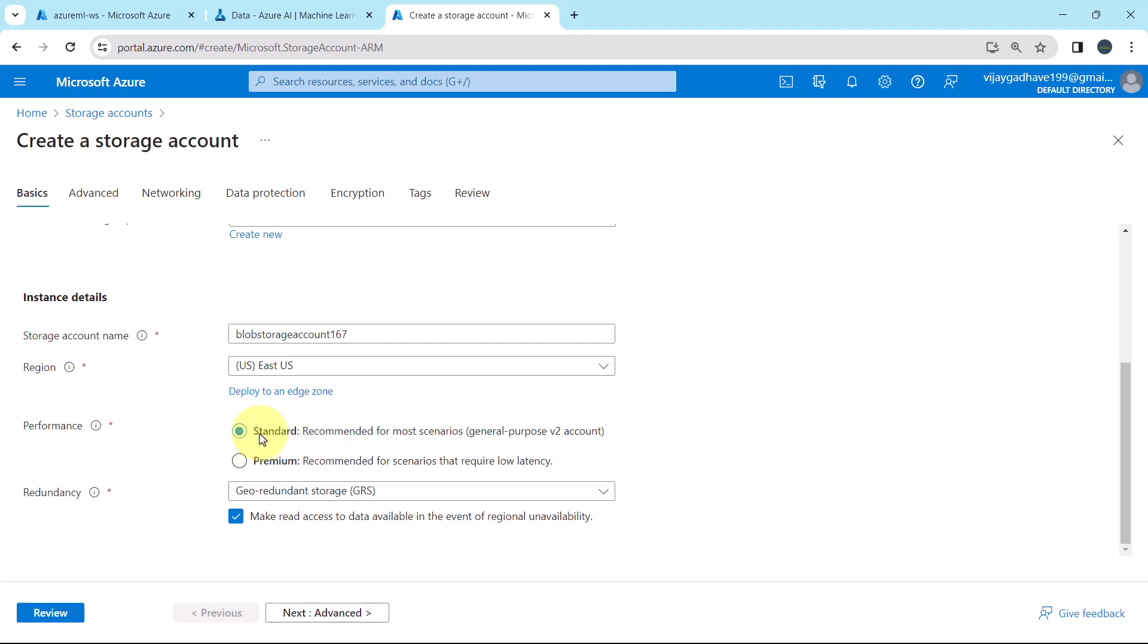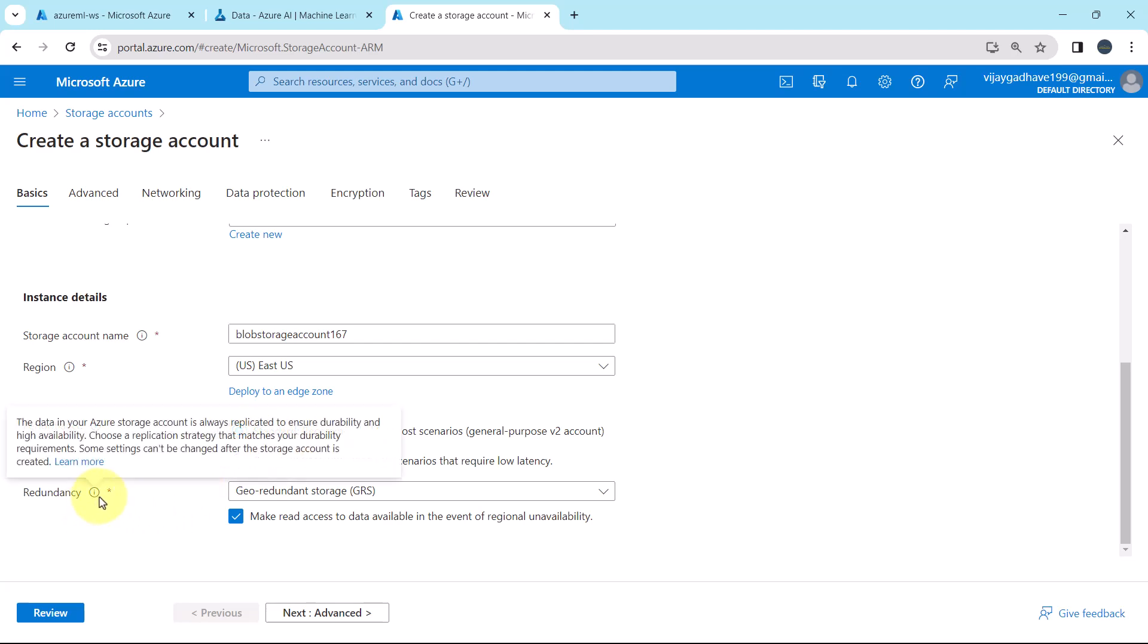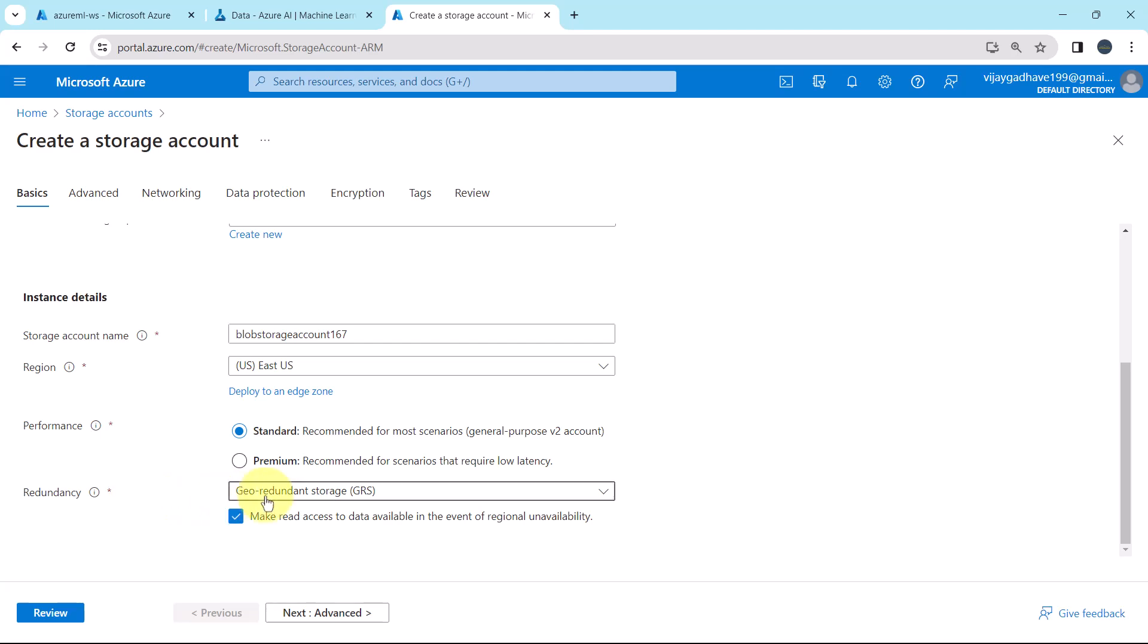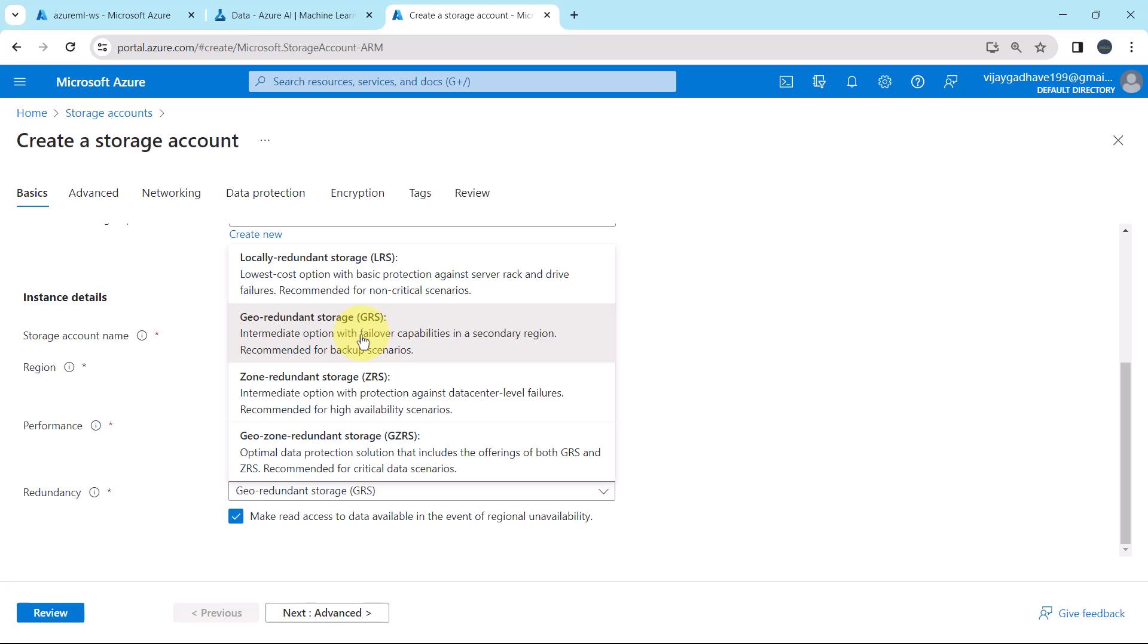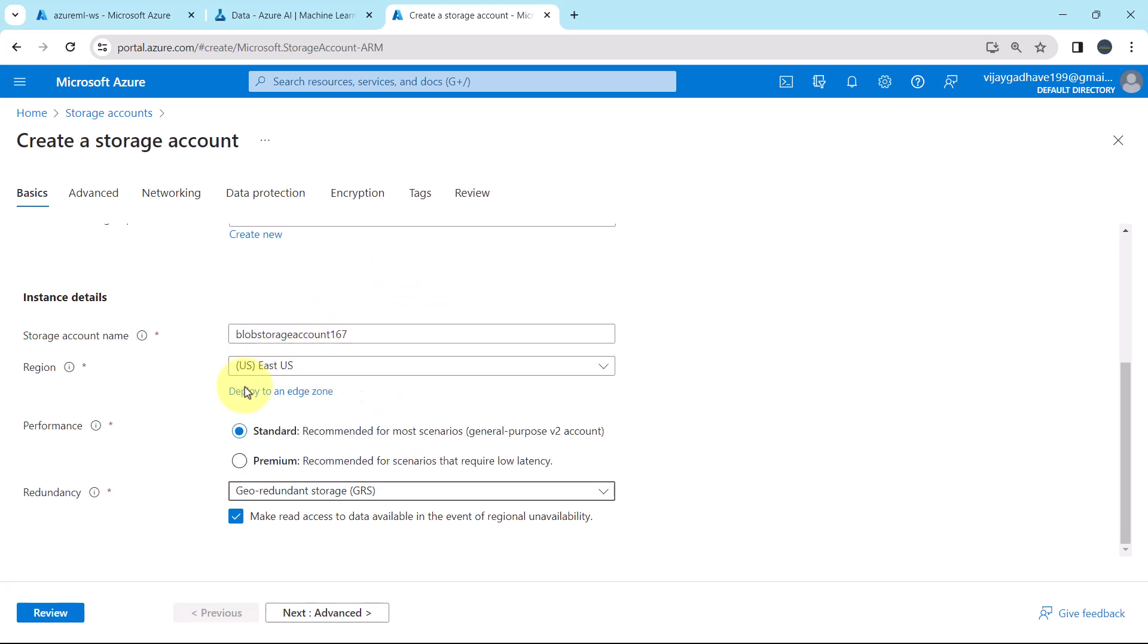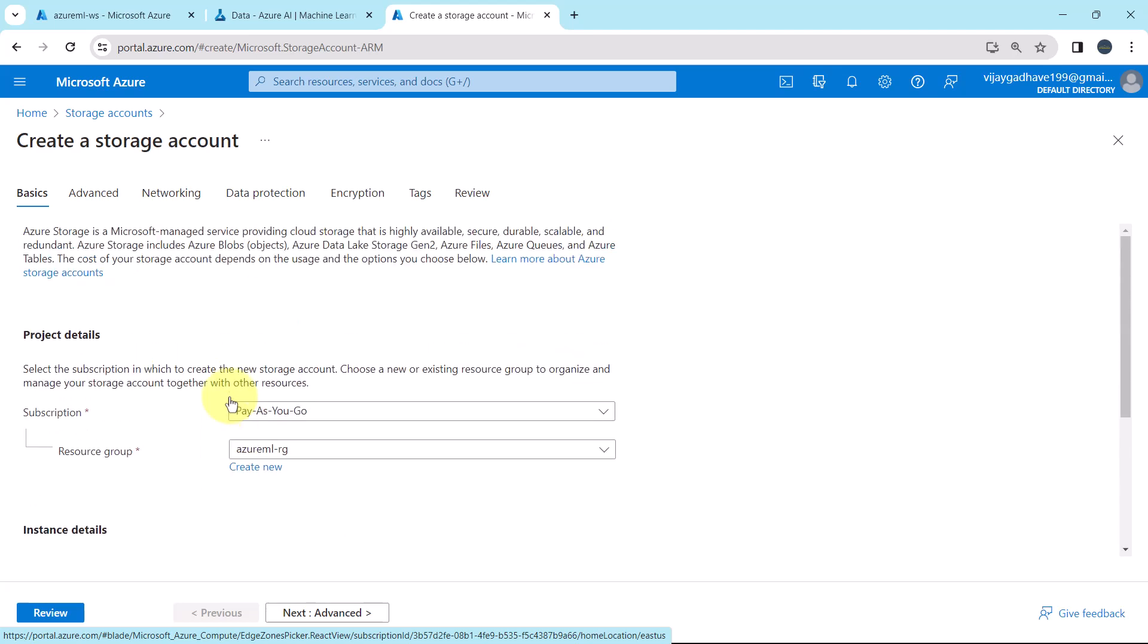Then the redundancy, here we have total four options. Local redundant storage, geo-redundant storage, zone-redundant storage and geo-zone-redundant storage. We will go with the geo-redundant storage. This is the intermediate option with failover capabilities in a secondary region and recommended for backup scenarios. So here we specified all the details under the basics tab.